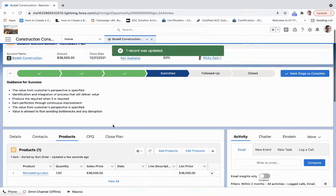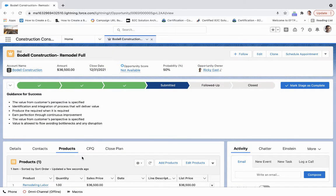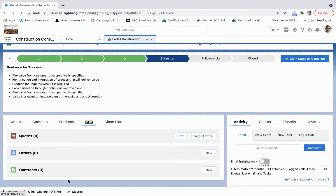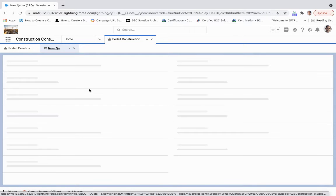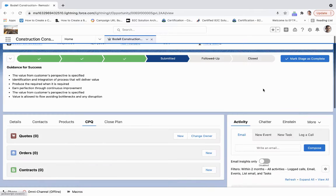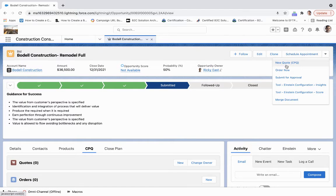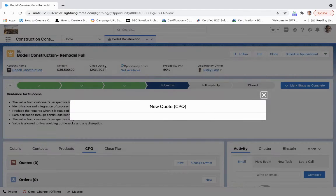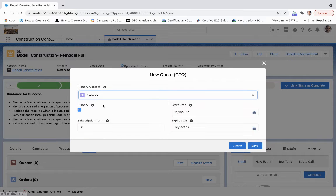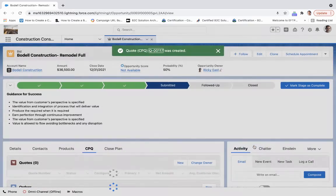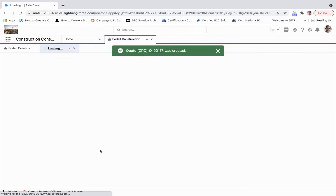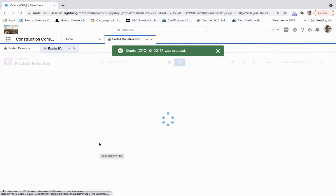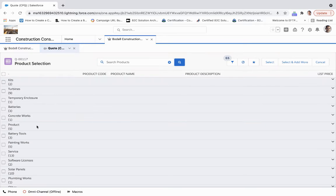Now that we've brought that over, what we can do is a couple different things. We can either use Salesforce CPQ to be able to generate a quote. If we take a look at what that looks like - let me create a quote right here via this new action. We're going to put Darla Rio as our primary contact and click save.